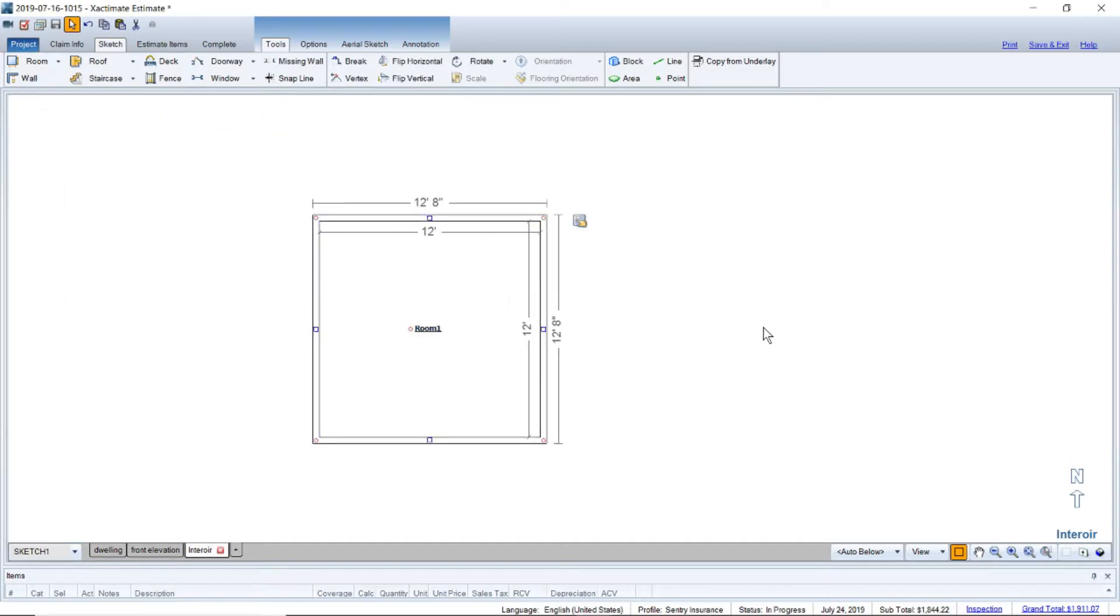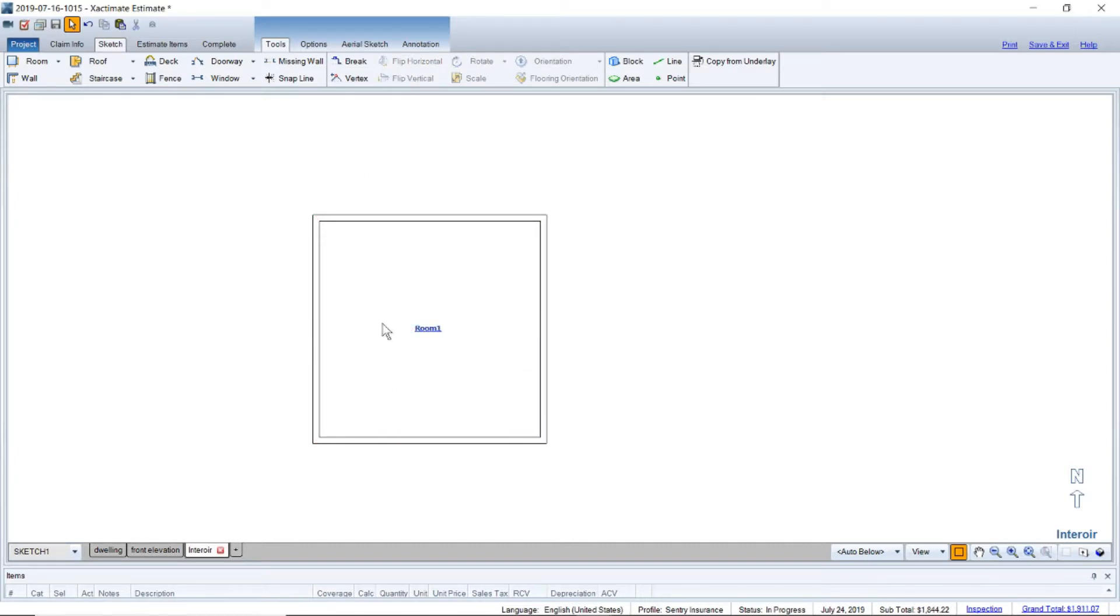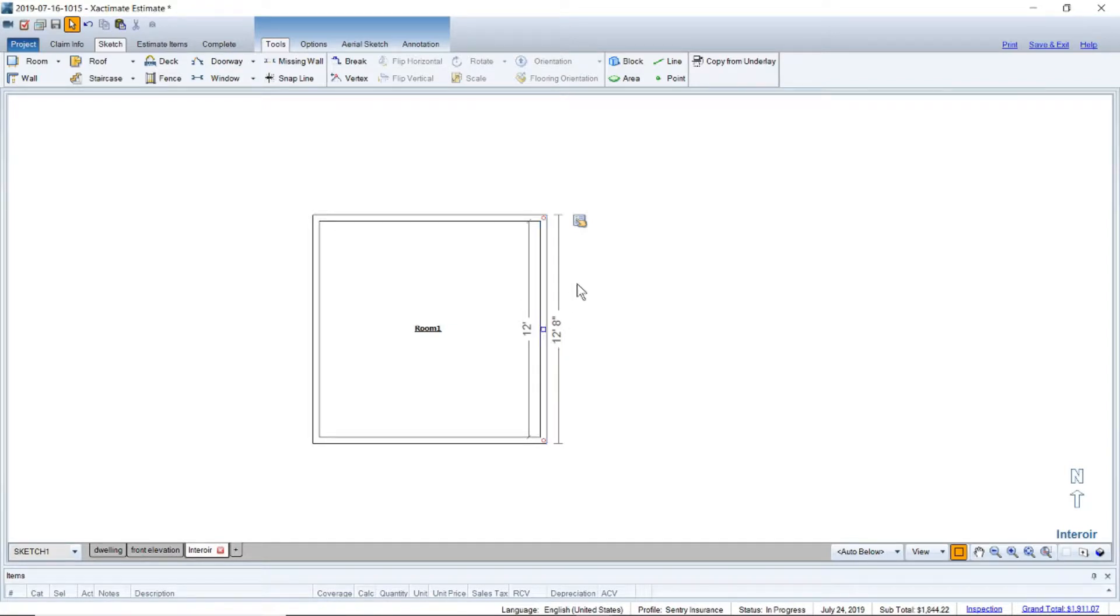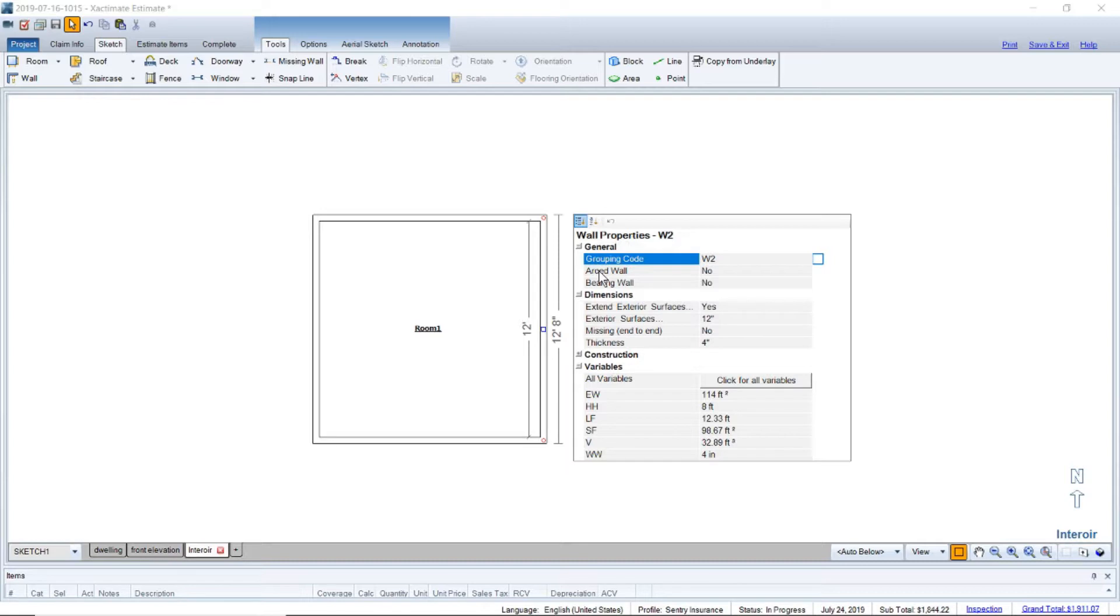Plop that down so we got our room. I'm going to click on a single wall. We're going to go to properties for that wall. You can see it says arched or arced wall here, it says no.